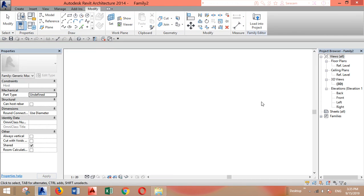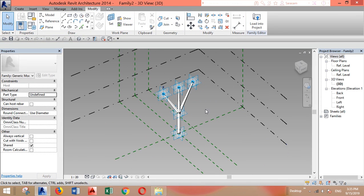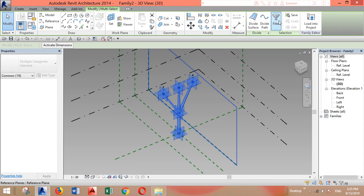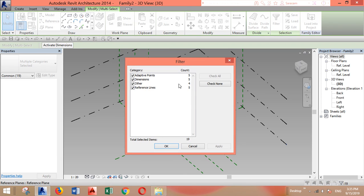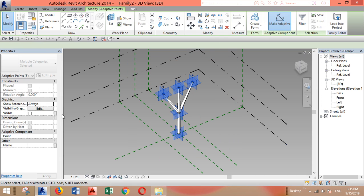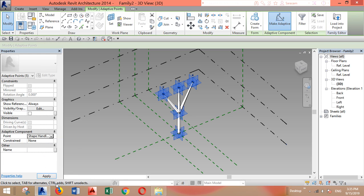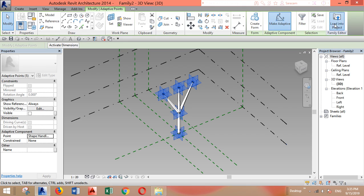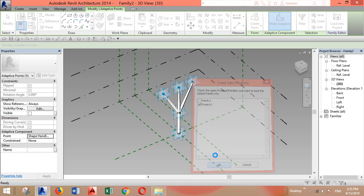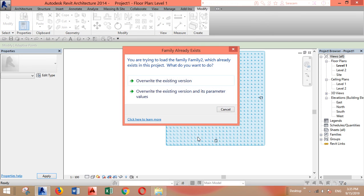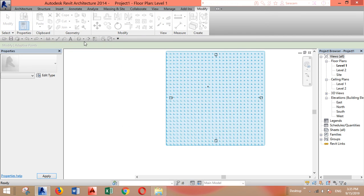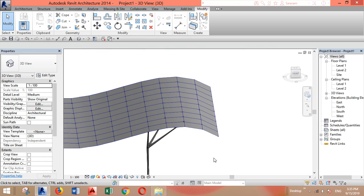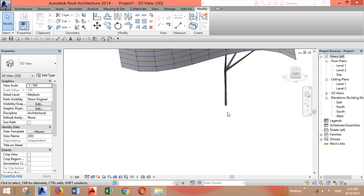This one. I'll select all of the adaptive points and go to the properties. Here you have to make them all shape handle points, and then load them in the project. Overwrite.